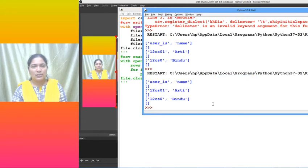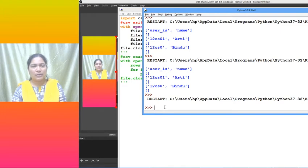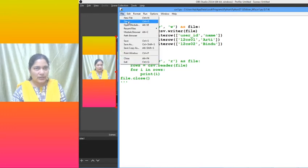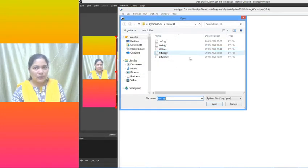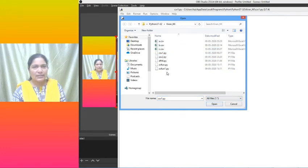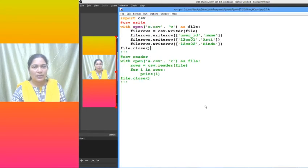I have saved it. Now nothing has come into our display. Why? Because we haven't displayed anything, but we have created the file. Let us open and see whether that file was created or not. What is the extension? CSV. Now c.csv has been formed.